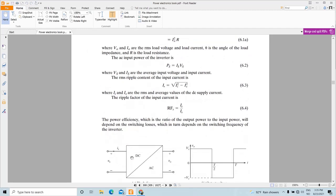Efficiency is the ratio between the output power and the input power, and it depends on the switching losses. Switching losses consist of two parts: conduction loss and switching loss. The switching loss depends on the switching frequency — the higher the switching frequency, the higher the switching losses.